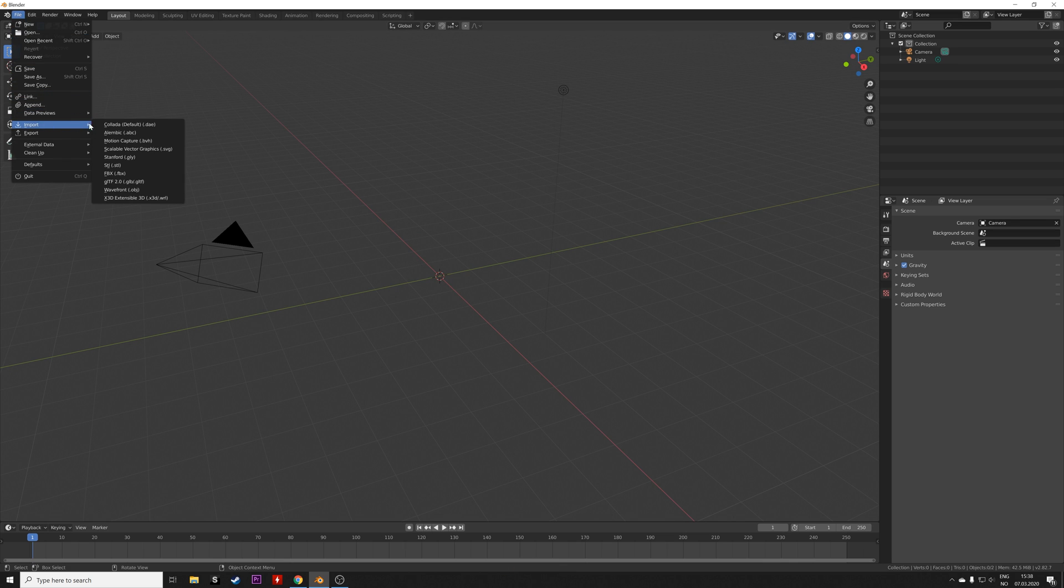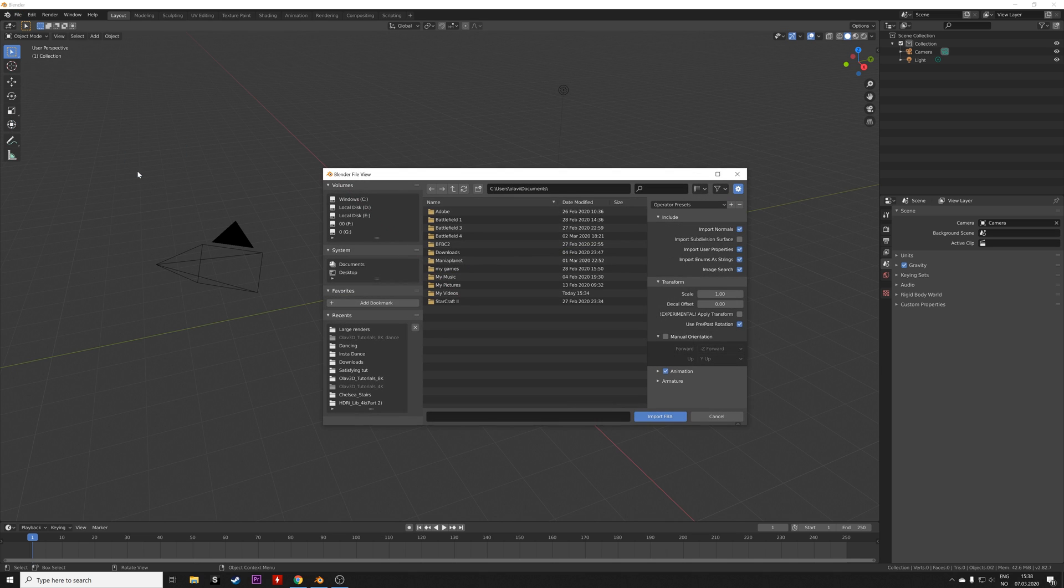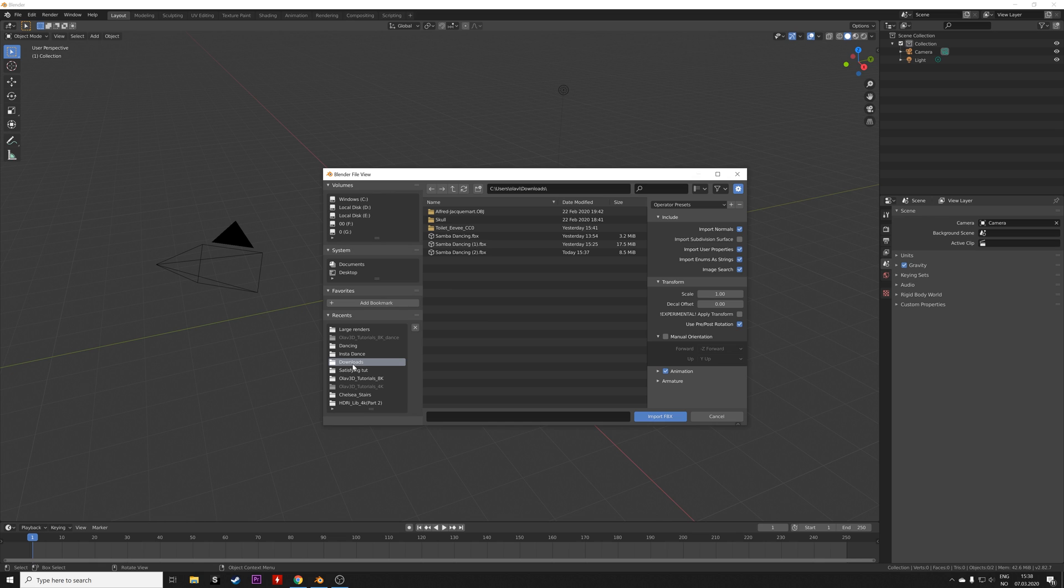Import, and then FBX, and then select the download and then open.